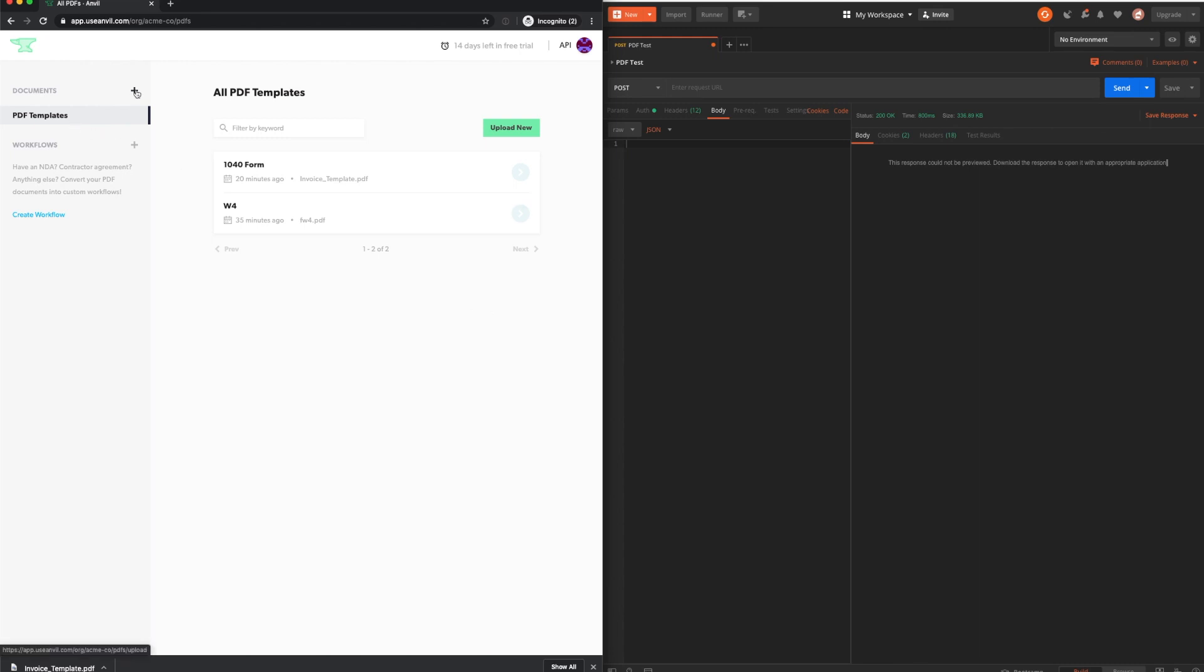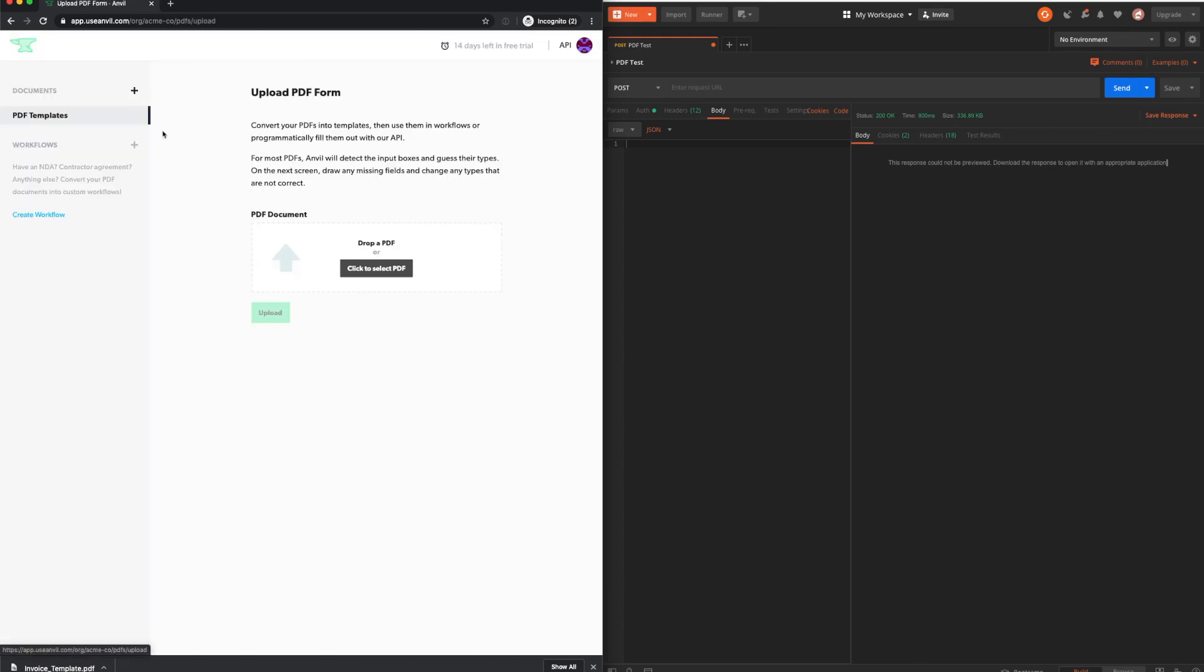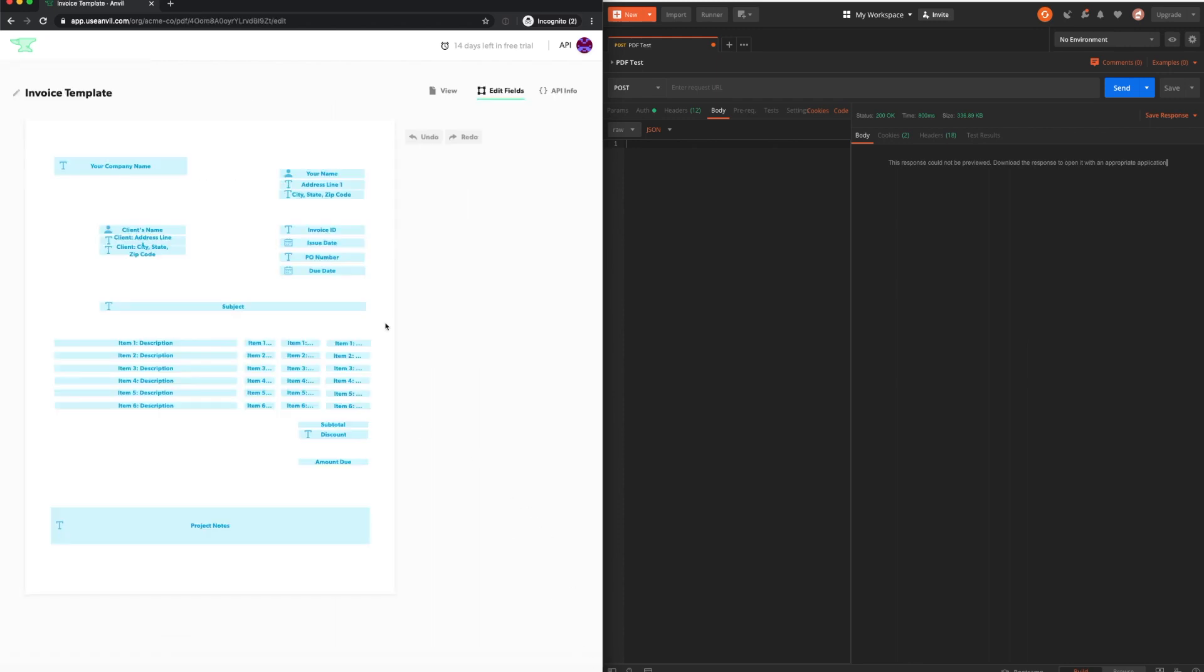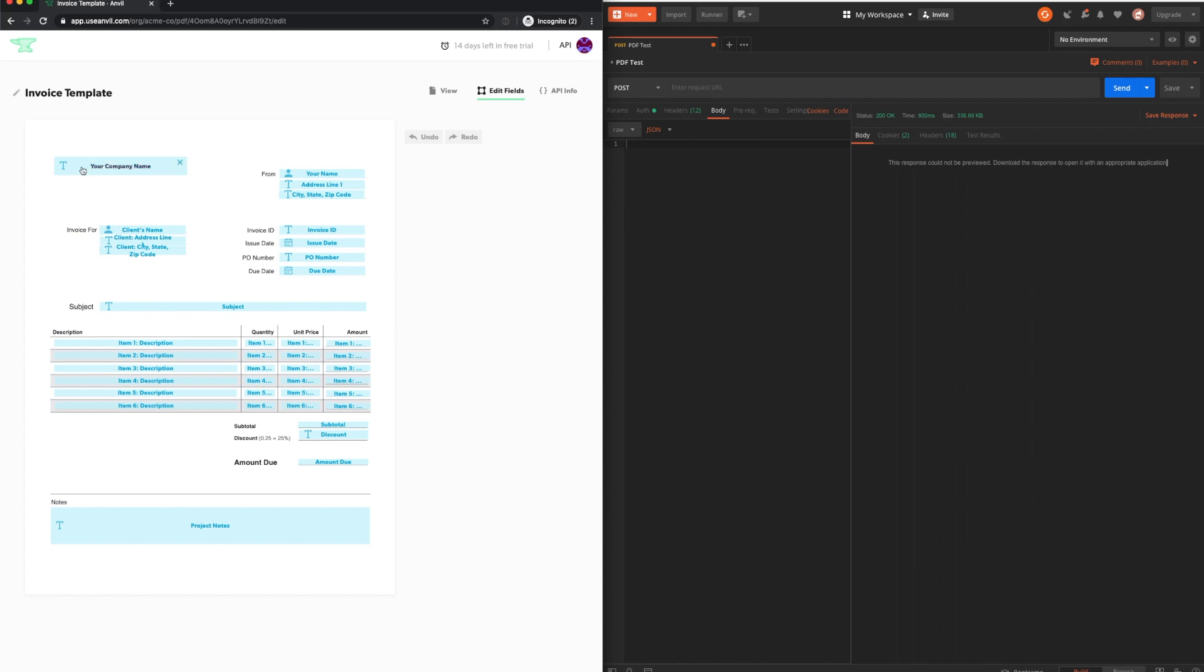In this video, I will demonstrate how easy it is to create API fillable PDFs with Anvil. First, upload the PDF you would like to convert.